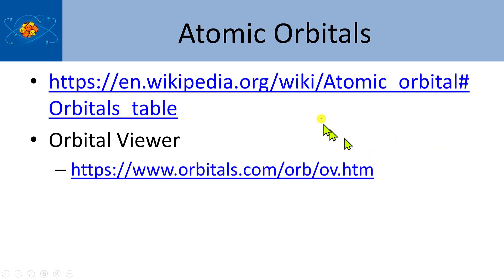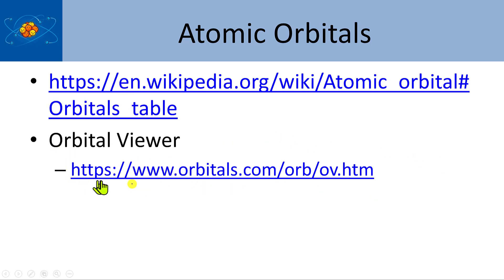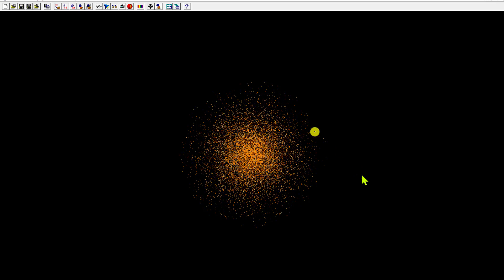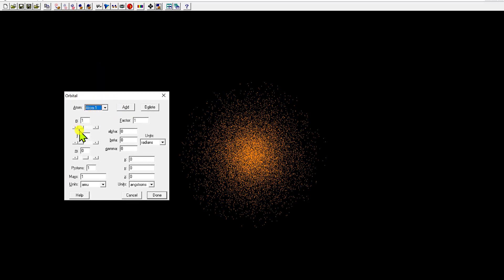Before jumping over to Orbital Viewer, I should point out that Wikipedia has a really nice page showing all the different atomic orbitals. Orbital Viewer is a free program that allows you to construct different orbitals — you can plug in different quantum numbers and see the results. Here we have n equals 1, so energy level 1, an s orbital. S is an L value of 0, and in m sub L there's only one value.